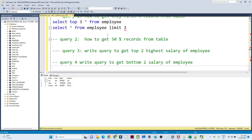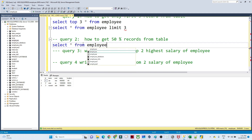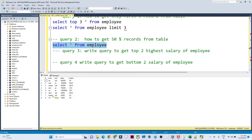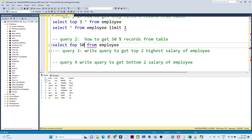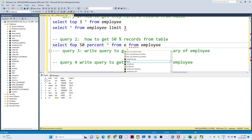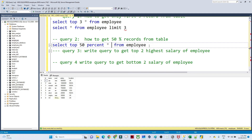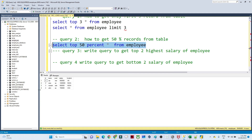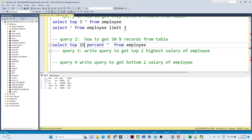Another query: how to get 50 percent of records from a table. I have an employee table with eight records. In that case, we can also use TOP with a percentage. You write: SELECT TOP 50 PERCENT * FROM employee. If you execute this, you will get four records. If you write 25 percent, you will get only two records.